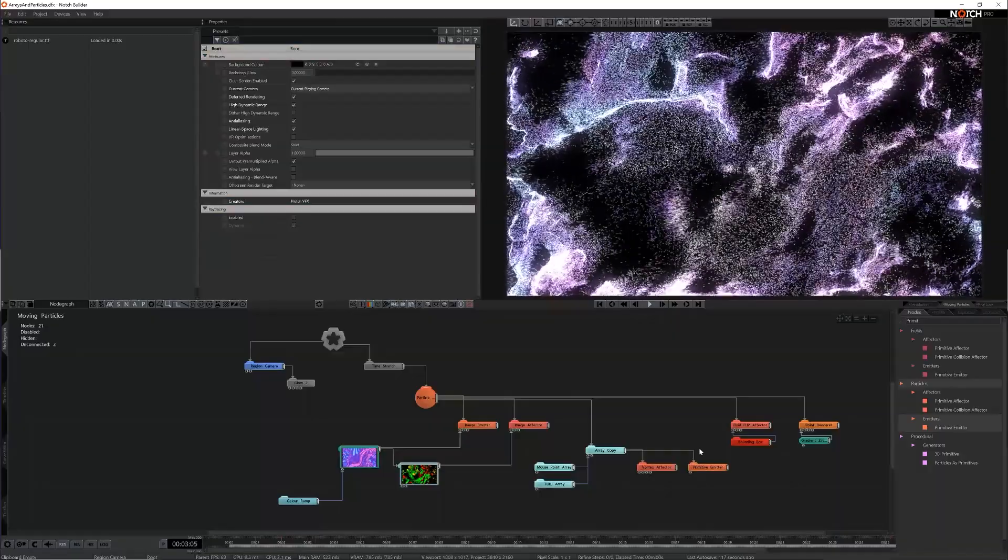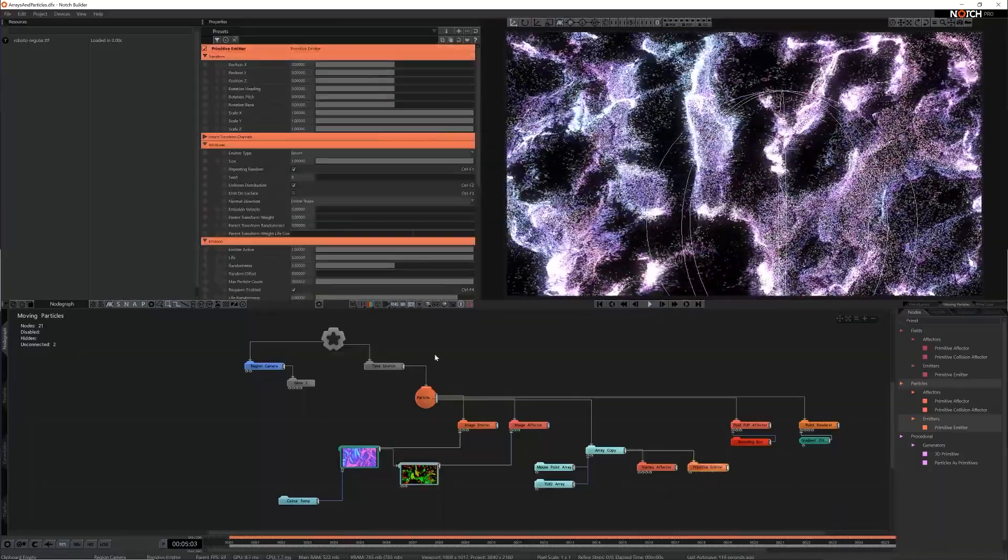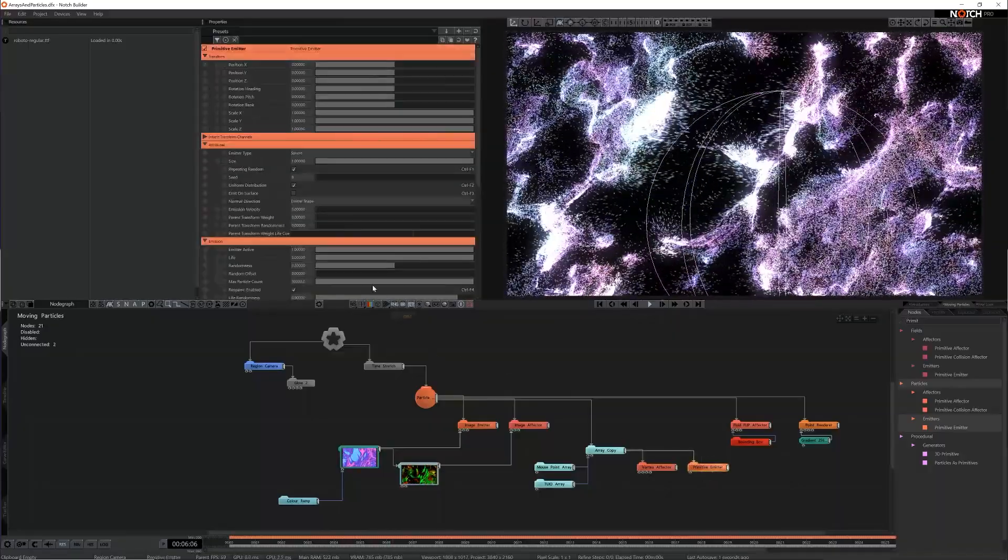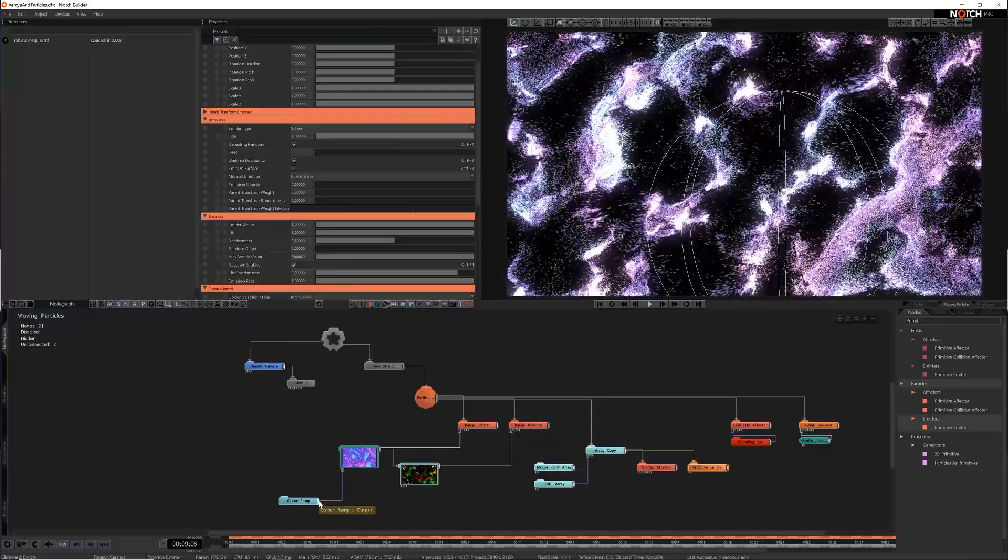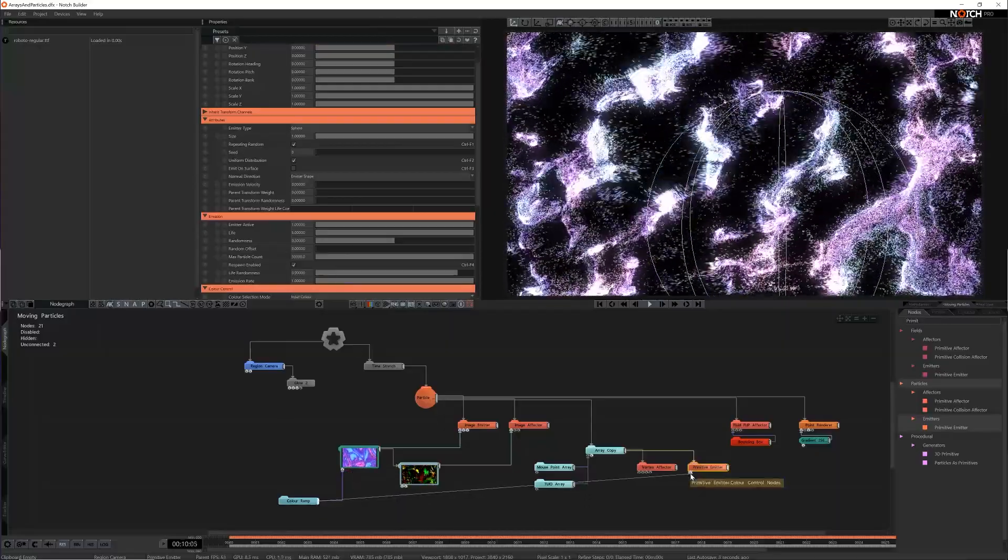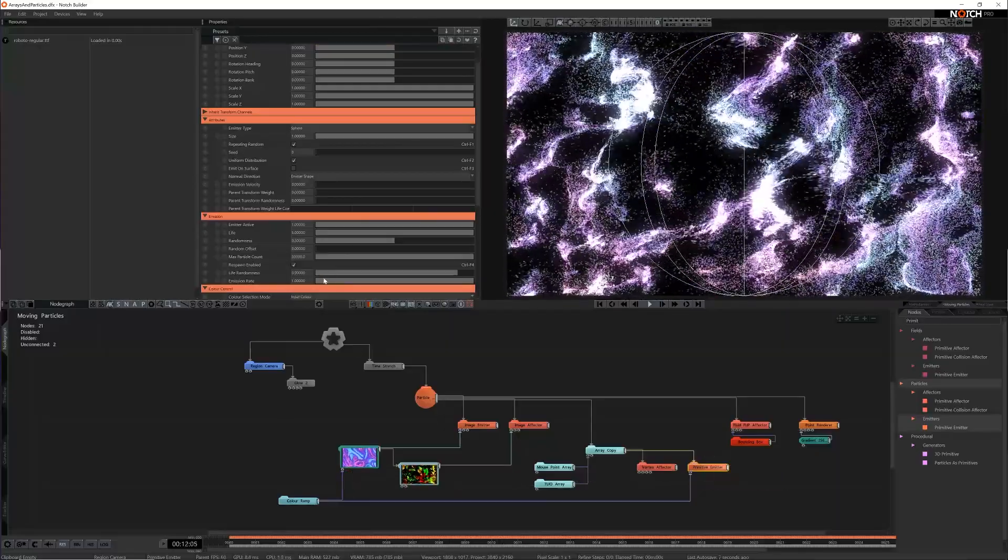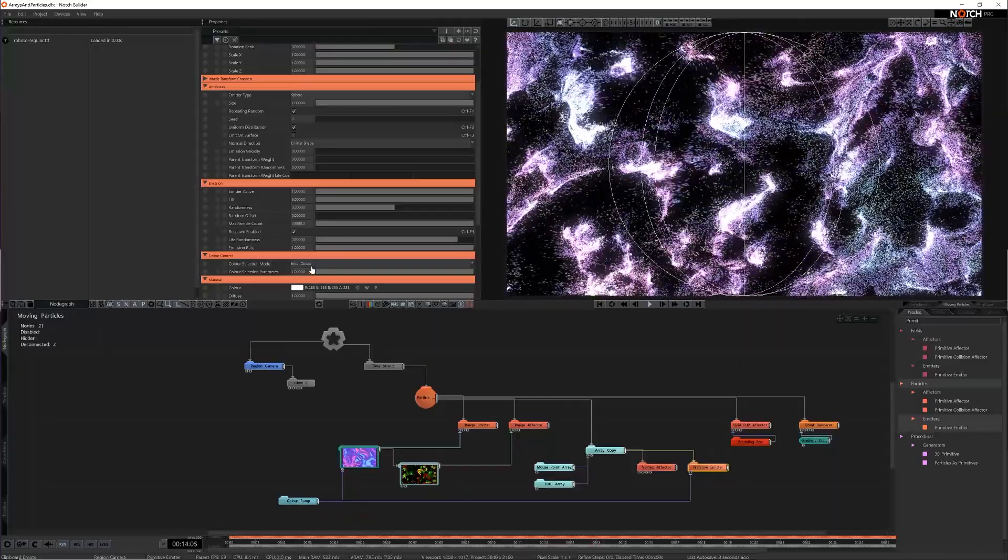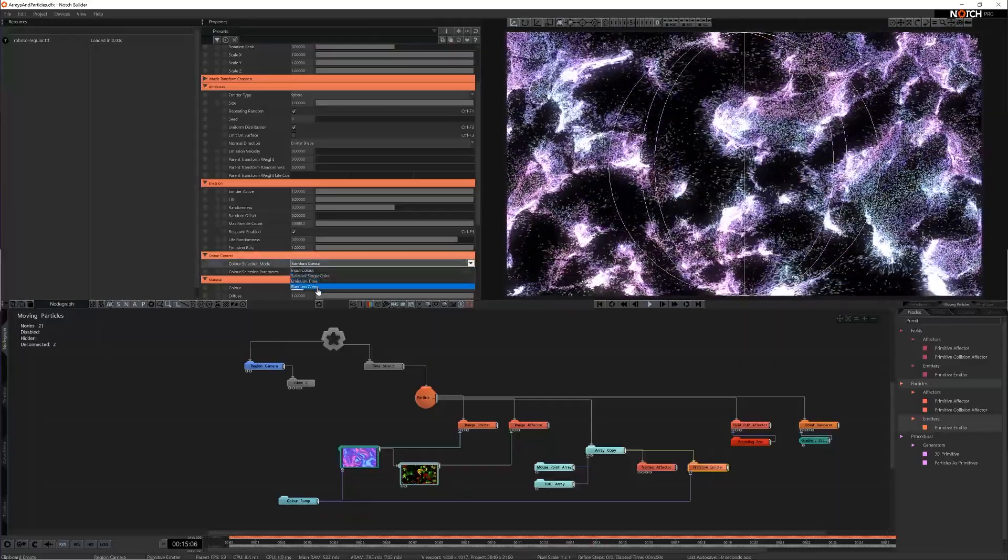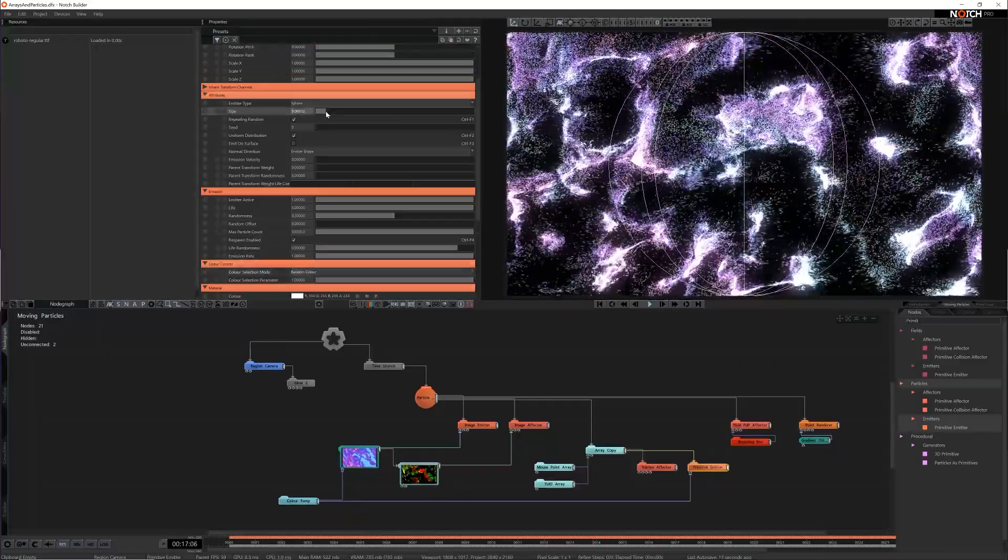By default it emits white particles so I'm going to add a color ramp input from the fractal noise node and set the color selection mode to random. I'll also reduce its size so it's concentrated just on the array positions.